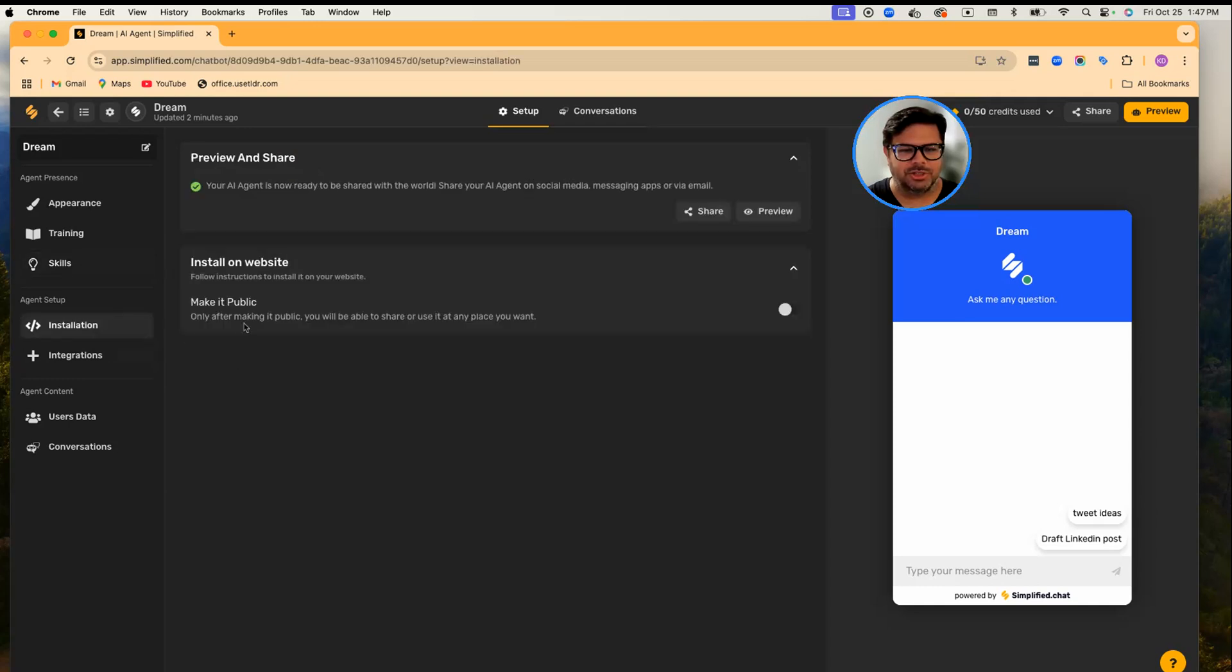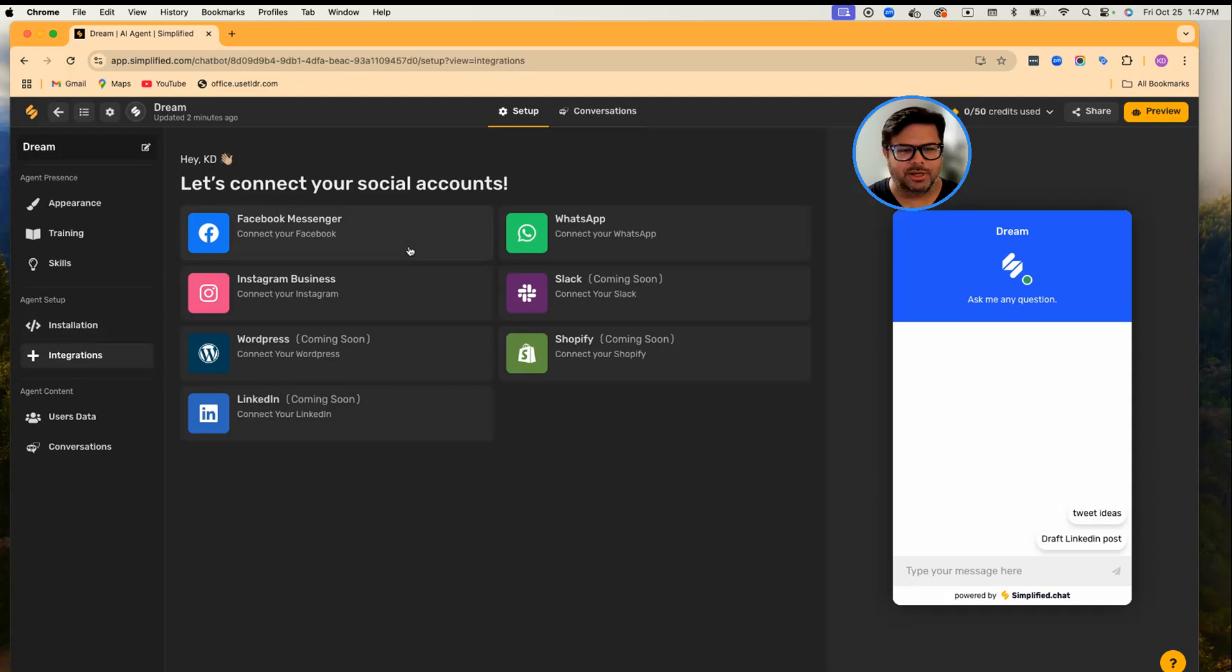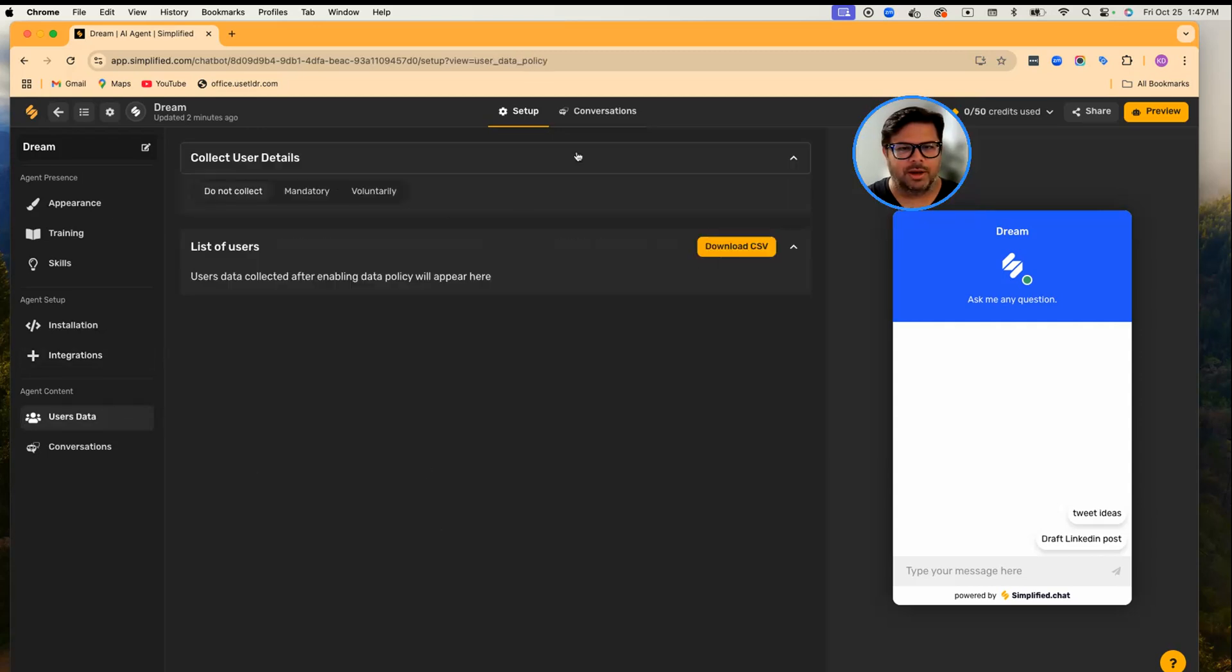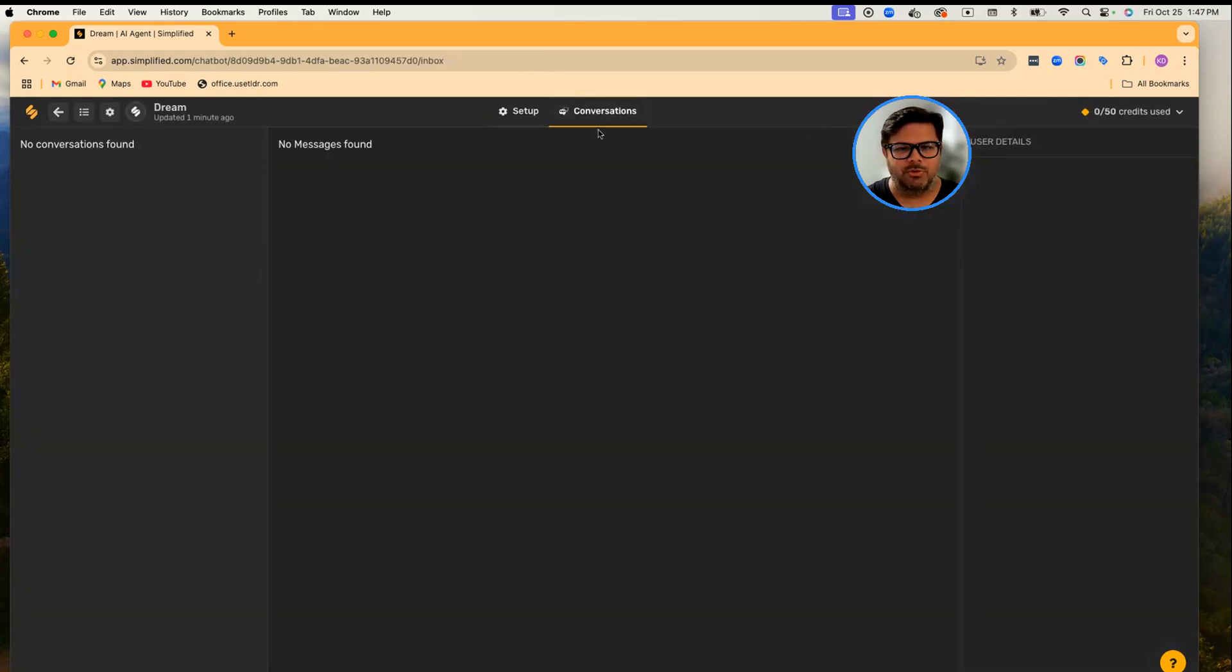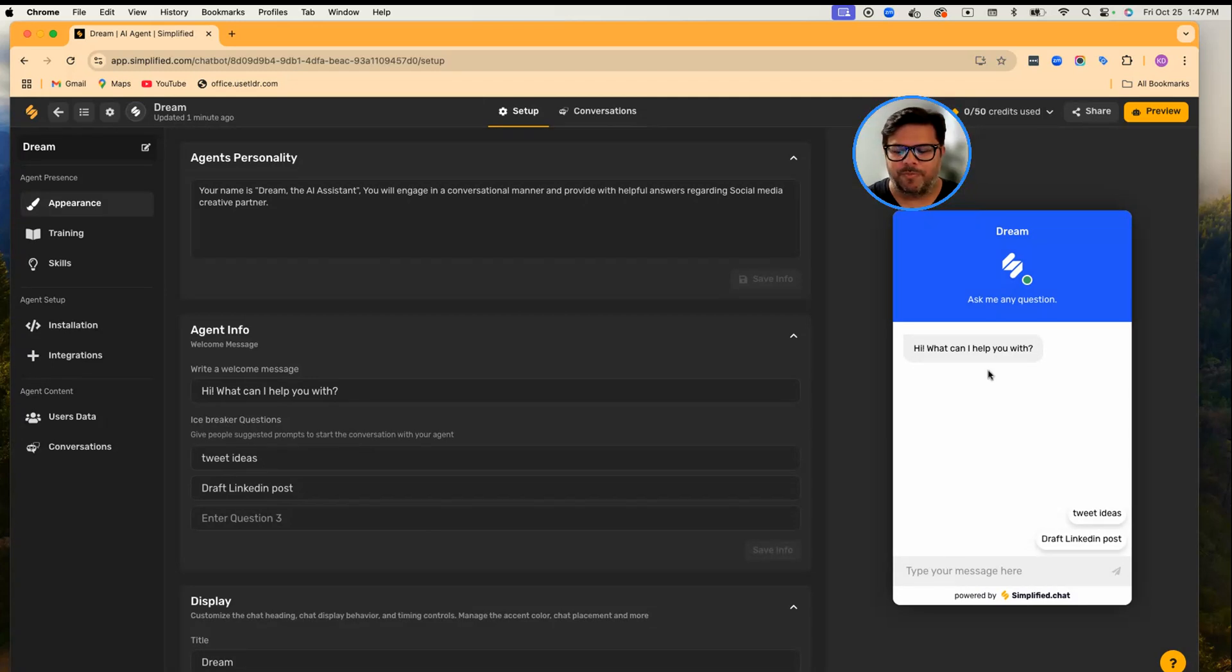Installation, Integration. You can connect Dream with your Facebook Messenger, Instagram Business, WhatsApp, and some other integrations are coming fairly soon. Here is Conversation—you will find all the conversations. So let's actually go and start. Dream is now ready.